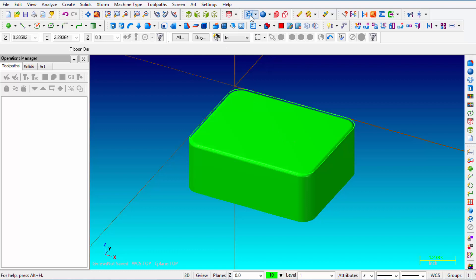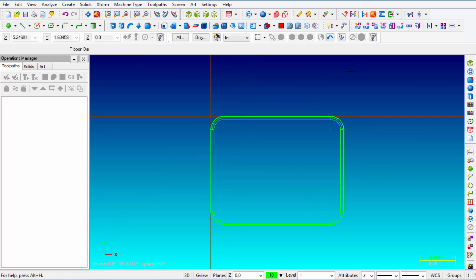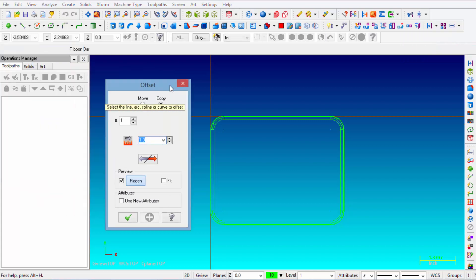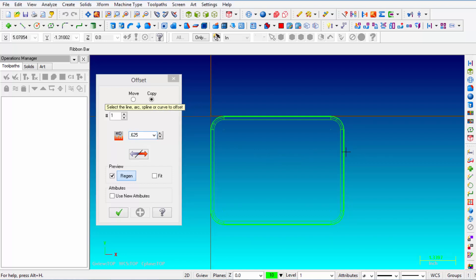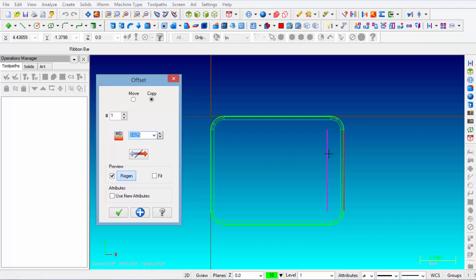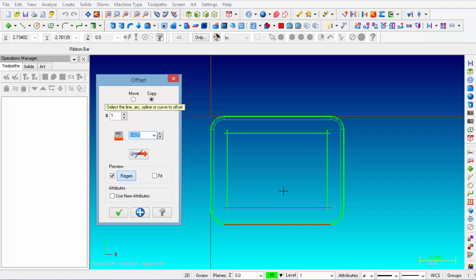Next we're going to draw the holes. Click the Wireframe icon to turn your solids off, then go back to Top View. We're going to offset the lines of our original rectangle to the inside by 5/8 of an inch. Go to Xform Offset and set Offset Copy to 0.625. Select each line and click on the inside to offset it — the right line, the bottom line, and the top line. Now we have a rectangular shape we'll use to locate holes at intersection points and create construction lines.